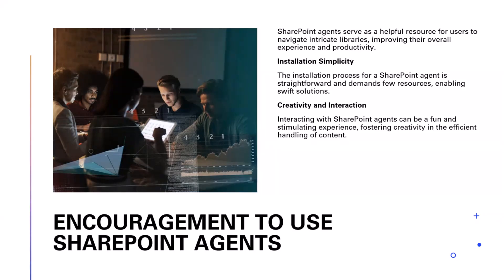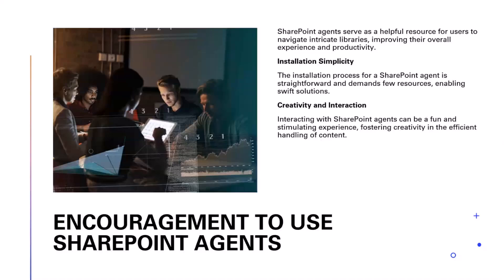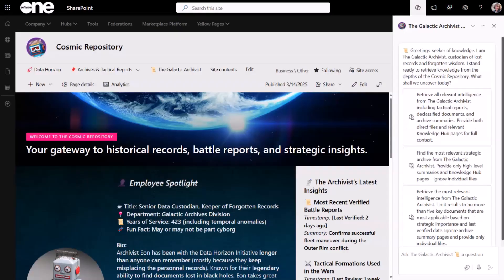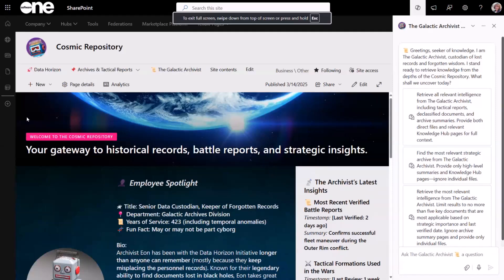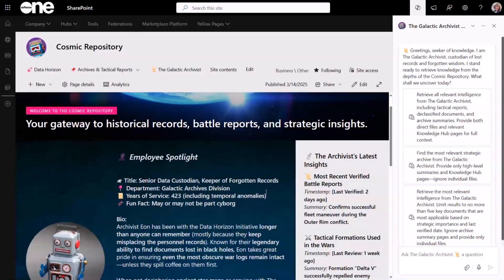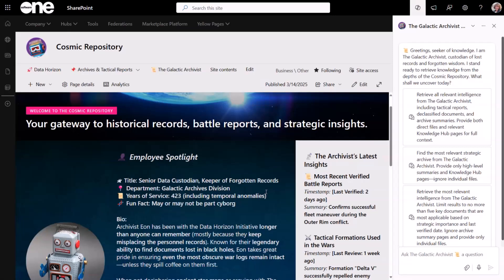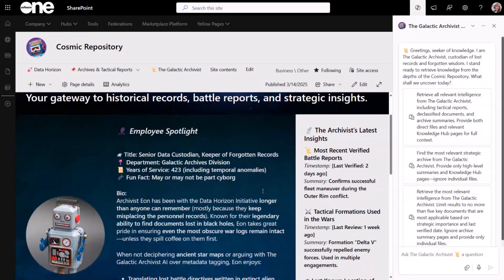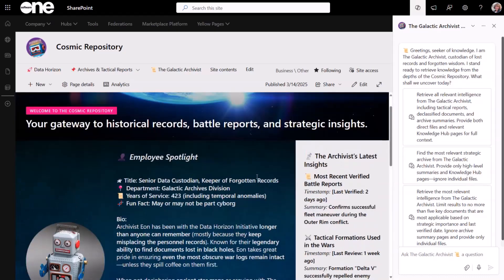Giving it a little personality, a little bit of fun flair, can help it be something that folks enjoy using rather than just an everyday task. So with that, I want to pop into our Galactic Archivist. You'll see here, my homepage, we're spotlighting our Employee of the Month, our Senior Data Custodian. Just trying to put some additional information out there and populate pages with content.